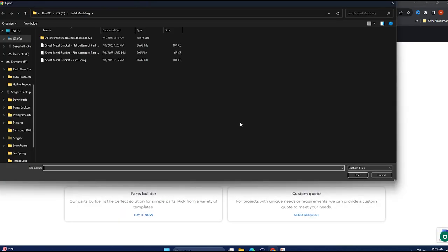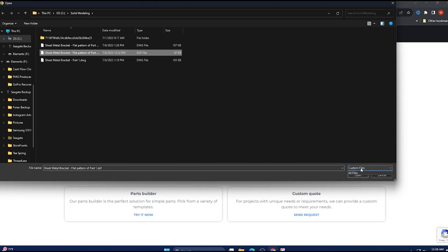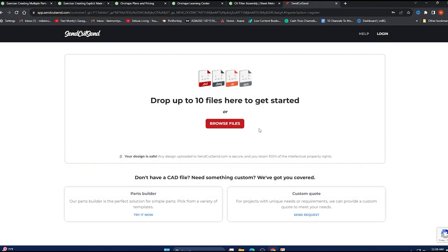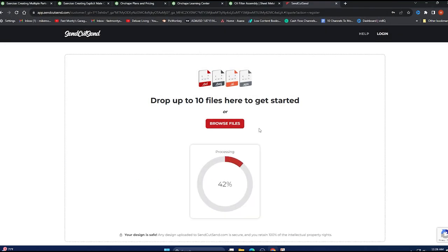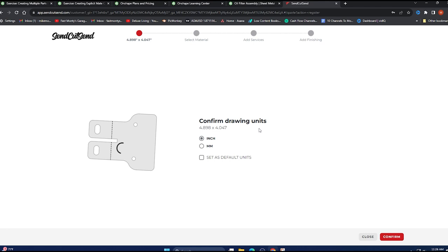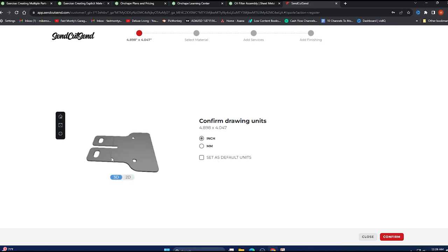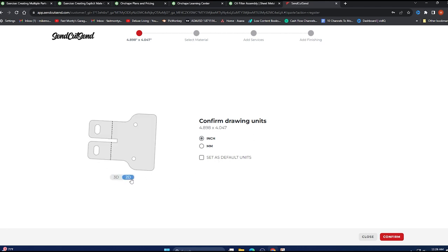So we're going to browse for our DXF file. Let's import that baby. Give it a few seconds. And there's our flat file. We can look at the 3D version, but that's it as flat. We want inch. Let's confirm that.